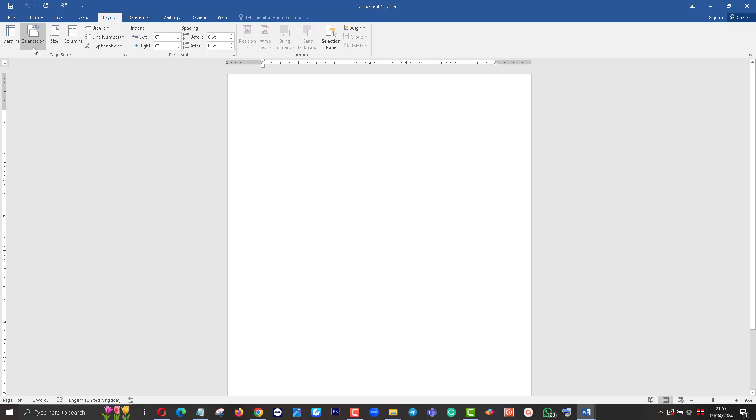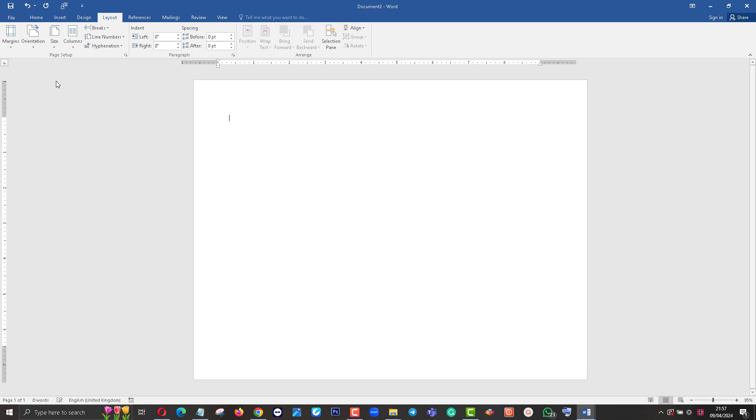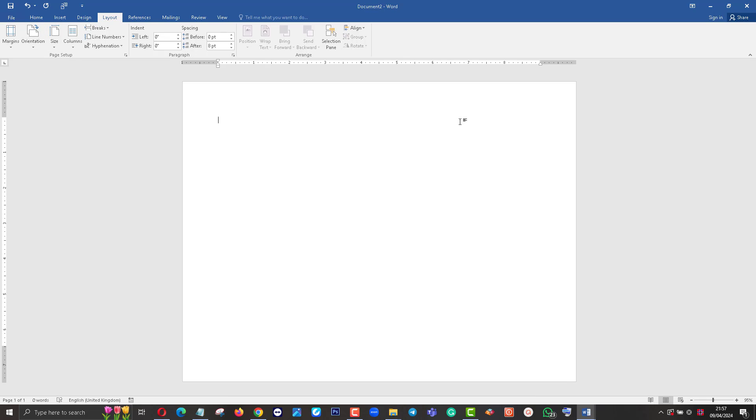Then click on Orientation and set as Landscape. Now you can see the landscape paper. I want to create a booklet using half-size papers - that means the first page is located on this side, second page located on this side.